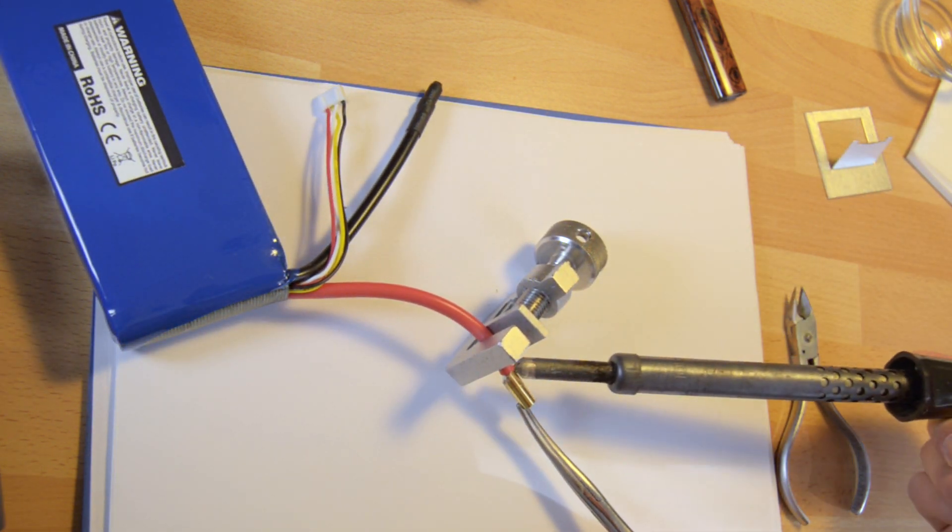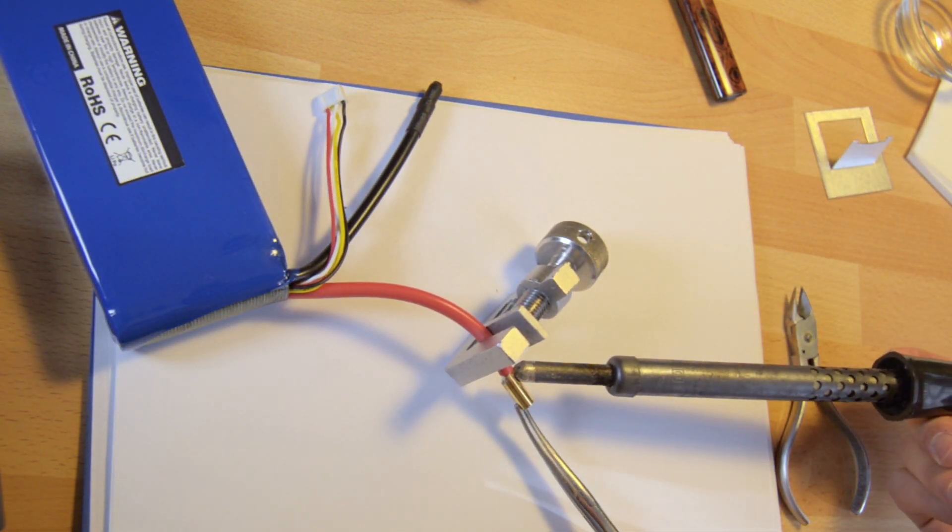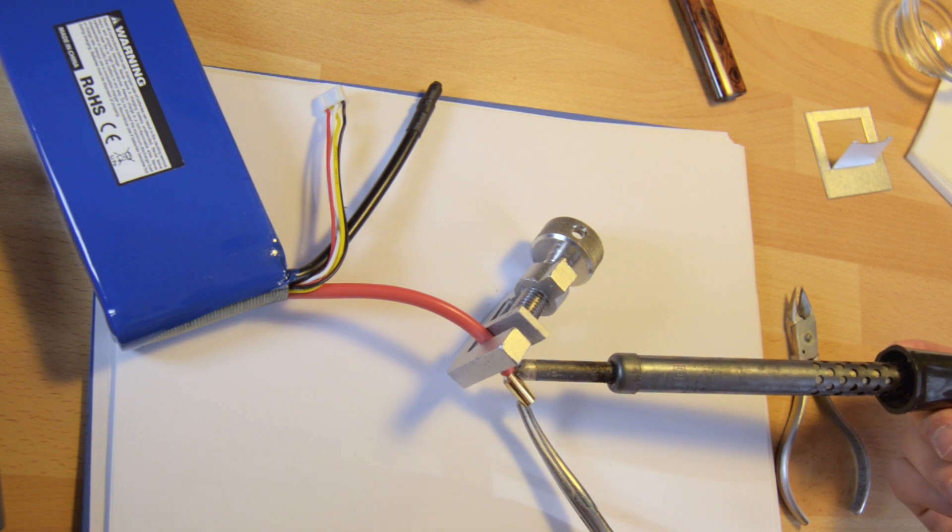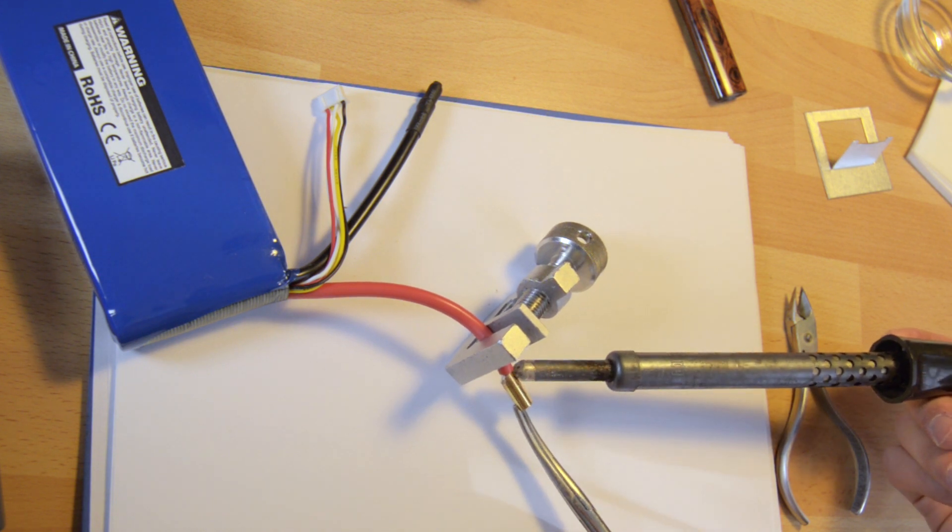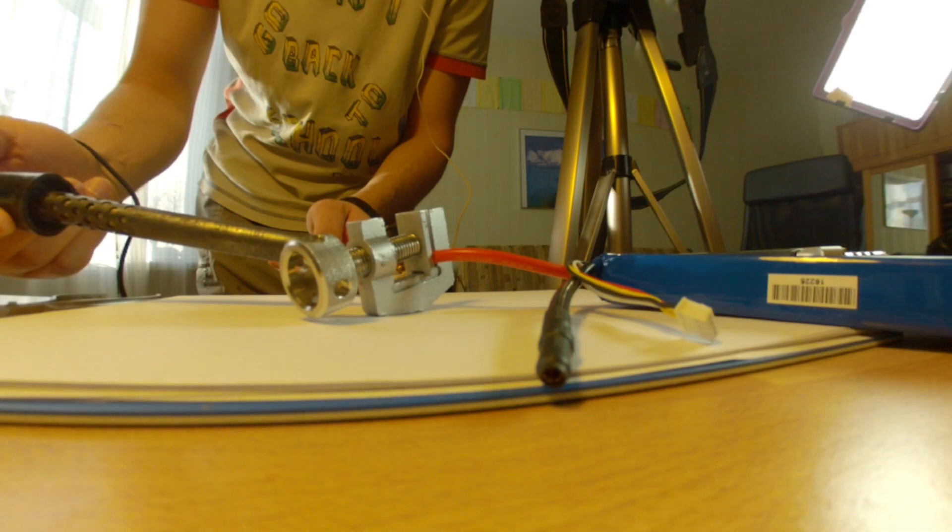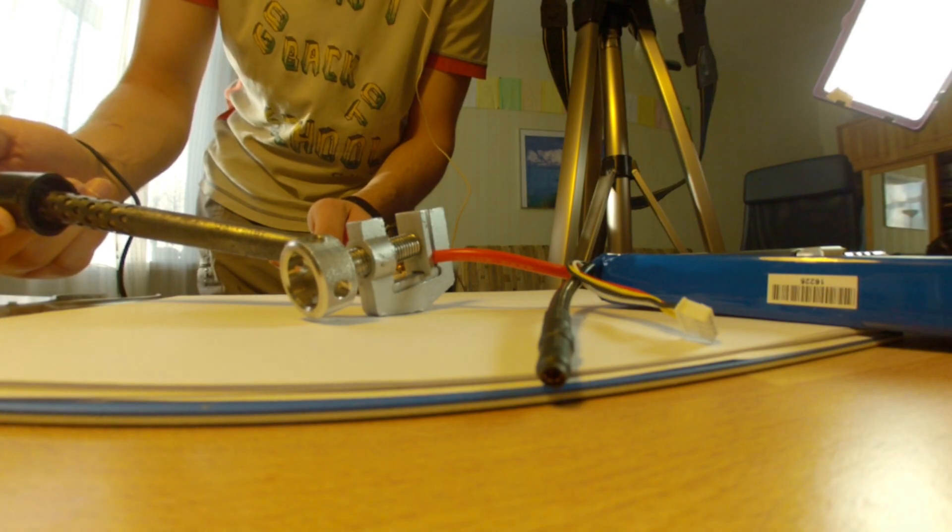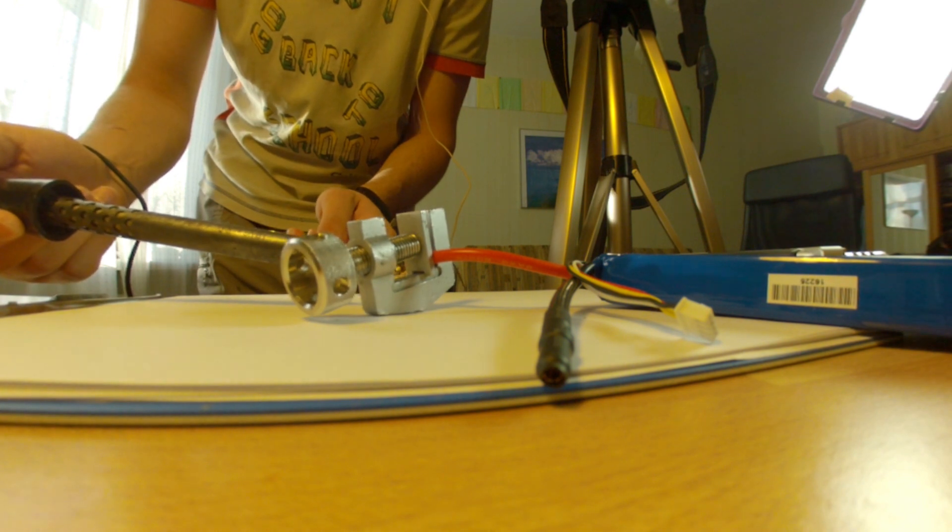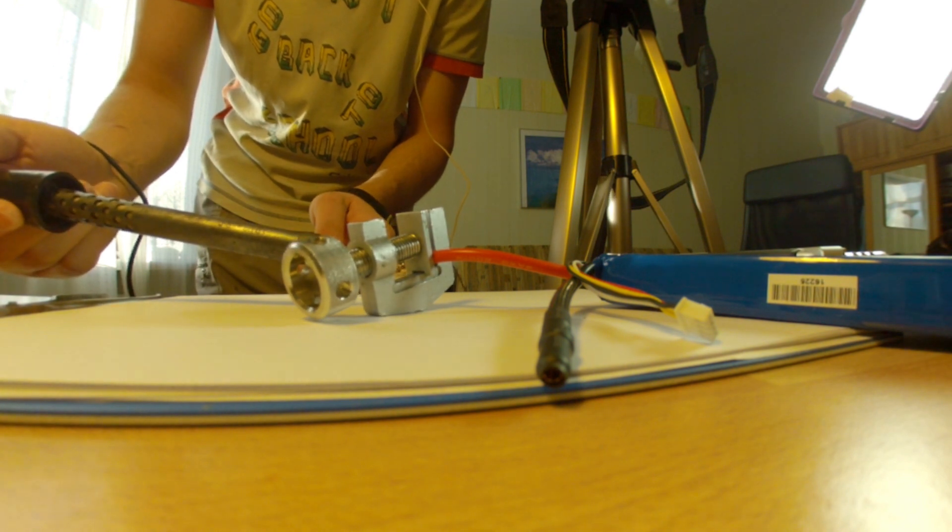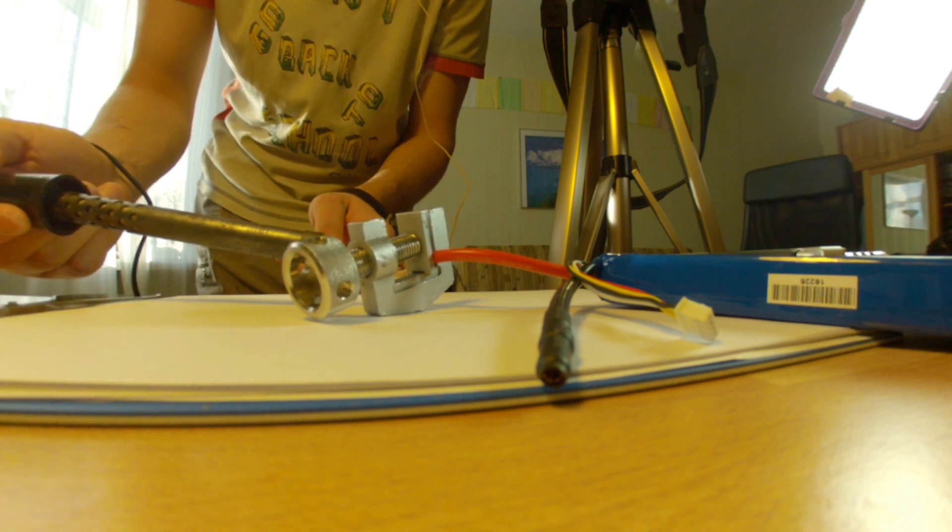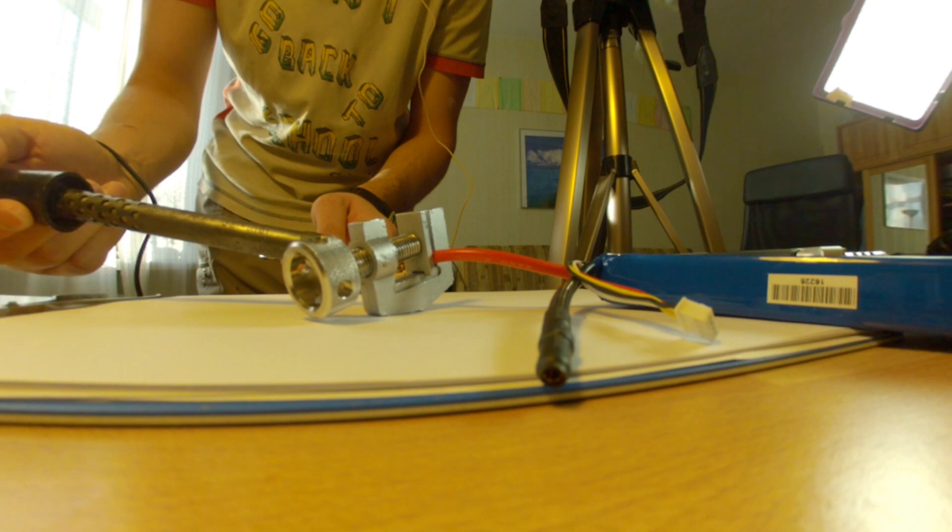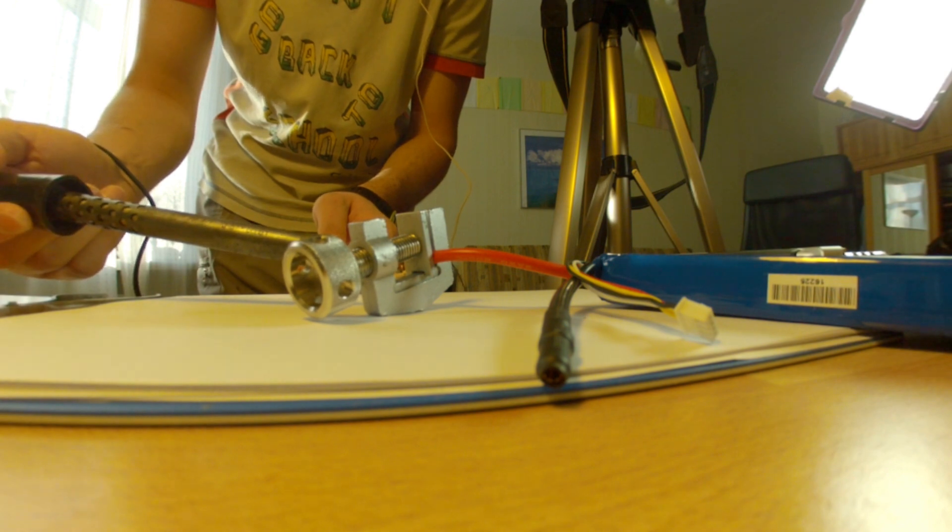Hold the connector and desolder the connector from the wire. In case you have a battery or something else with wires without connectors, you'll have to strip them and tin the end of the wires.